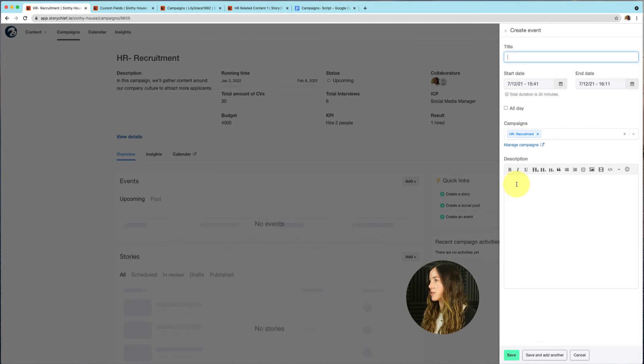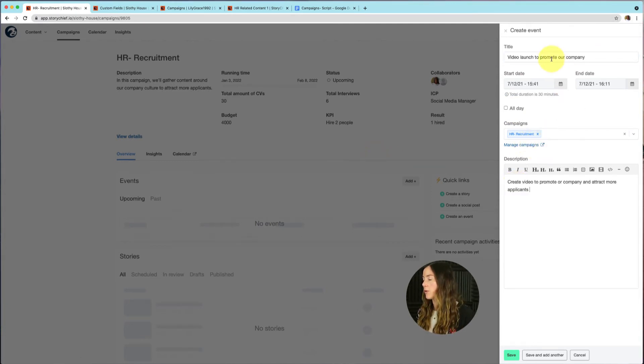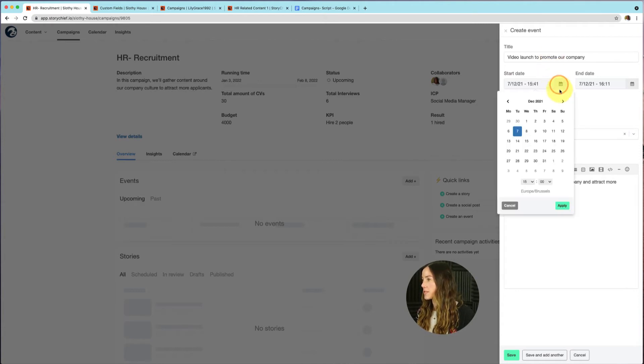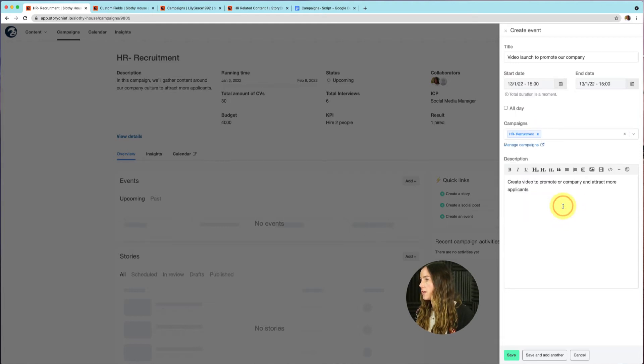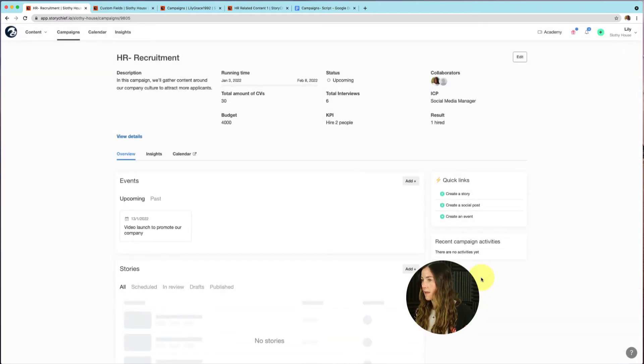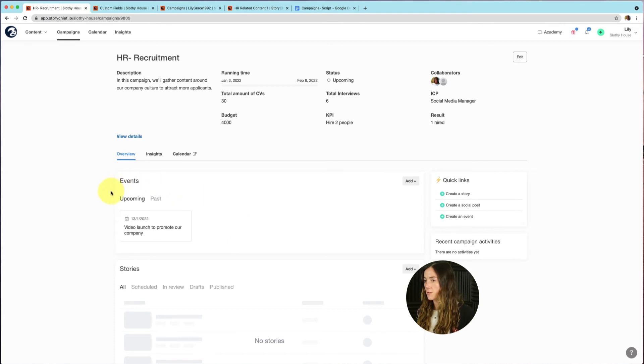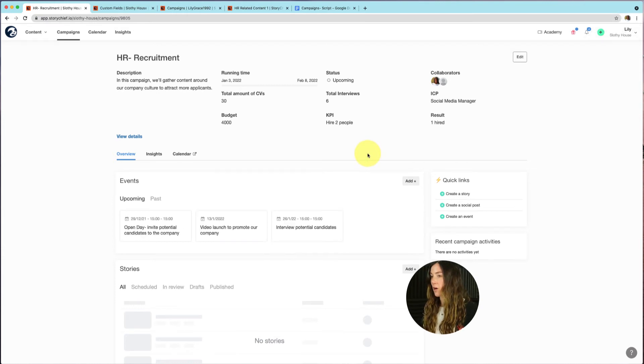And we can put in a description here. So I've filled in the information of my events. For example, the title is video launch to promote our company. I'm going to select that is going to be in January 13th. Let's click on apply. Let's say it's for the whole day. And then let's go ahead and save. And then you can see it's already planned in your campaign. So I'm going to go ahead and add some more events to this campaign. So now I've added a couple of more events to our campaign.